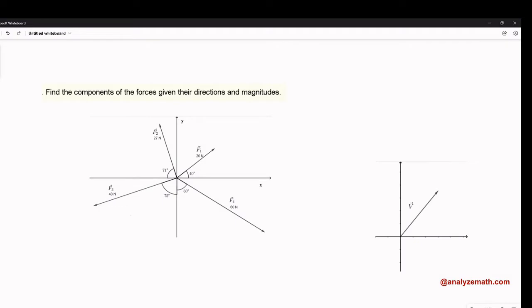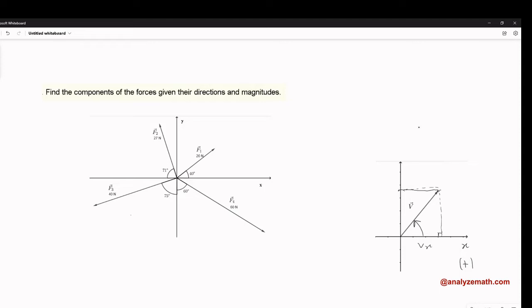Let's call the angle theta — the angle from the positive x-axis to the vector itself. Assuming the starting point of the vector is at the origin, when we project the end point on the x-axis, this gives us Vx. When we project it on the y-axis, this gives us Vy. Vx and Vy are called the components of the vector.